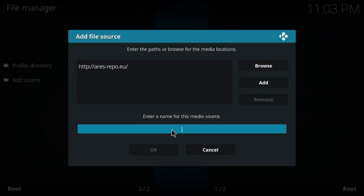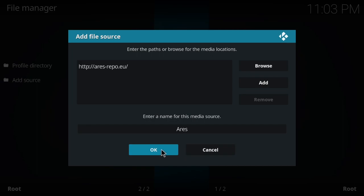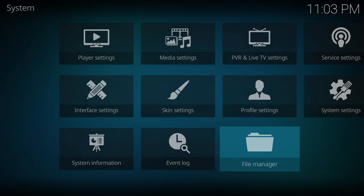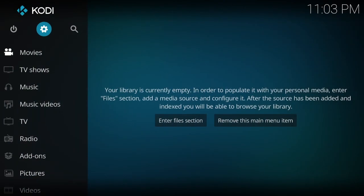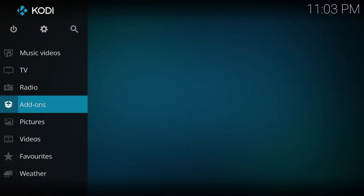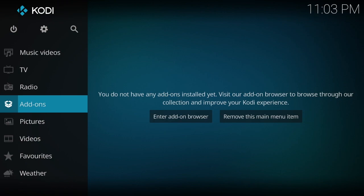Down here I'm going to name it something simple — Aries — and click OK. From here you want to go back and go down to where it says Add-ons.